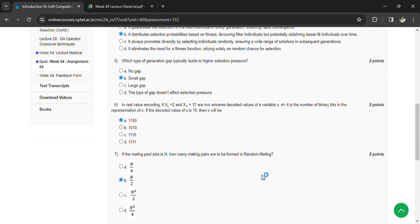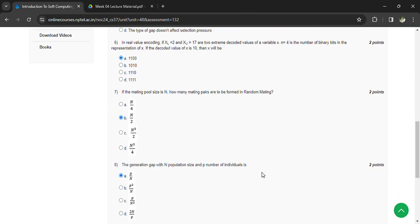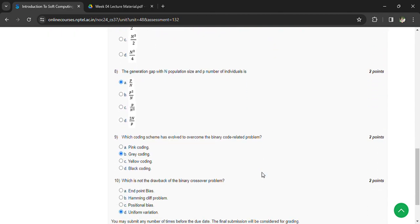Answer: n/2. With generation gap G, population size n, and p number of individuals is p/n. Which coding scheme evolved to overcome the binary-coded related problems? Answer: Gray coding.